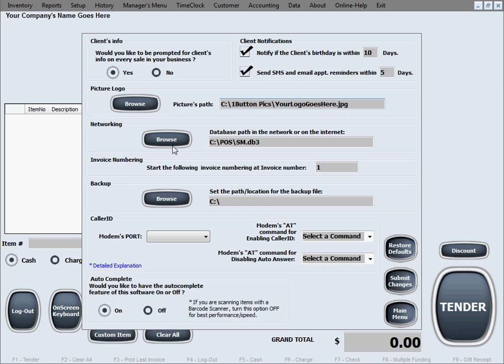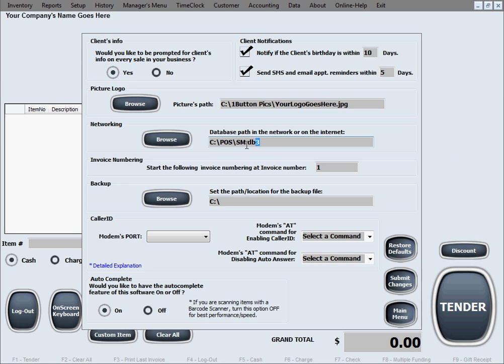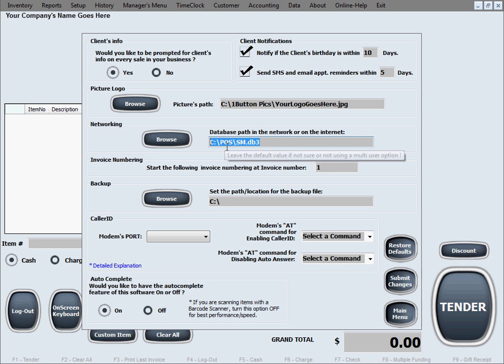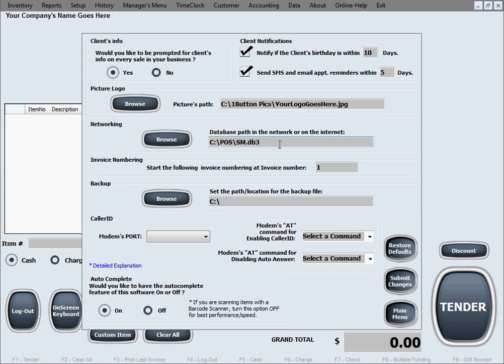Networking is about whether or not you want to network or use the software in a network. Right now it's not networked, this is just used on one computer. The default selection in here is actually for the software to look into the database right on the C drive, wherever the software was installed in the POS folder. Here's the database.